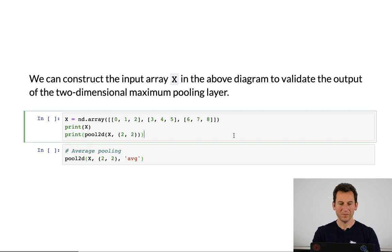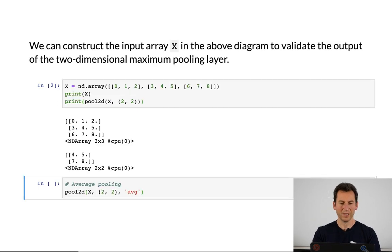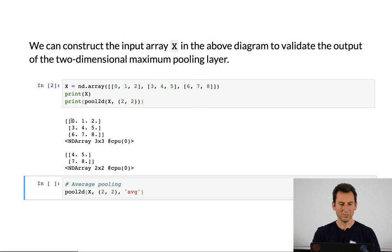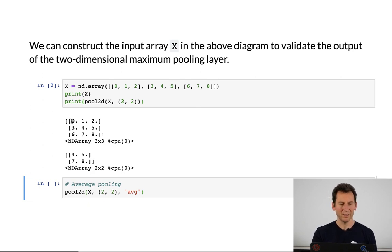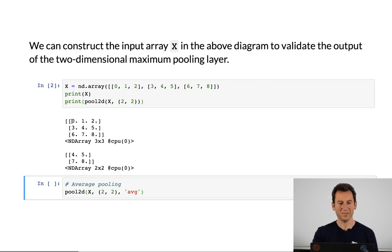Let's have a look at what happens. We're going to apply 2x2 max pooling to a matrix with entries 0 to 8. For the first 2x2 block, the maximum is 4, because the entries are 0, 1, 3, and 4, and so on.